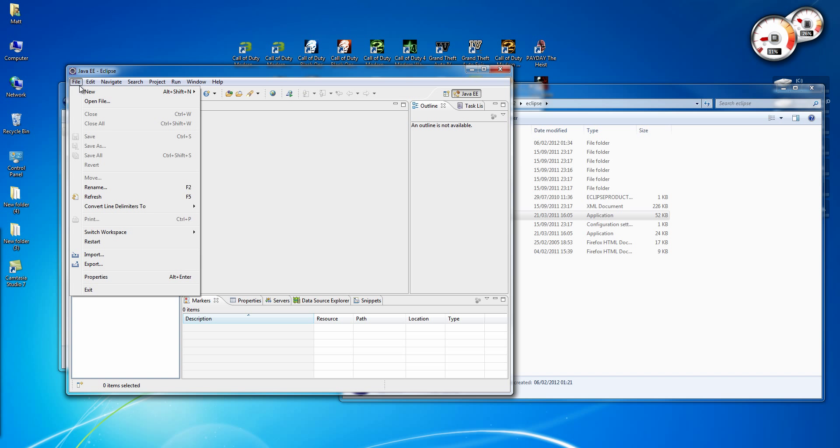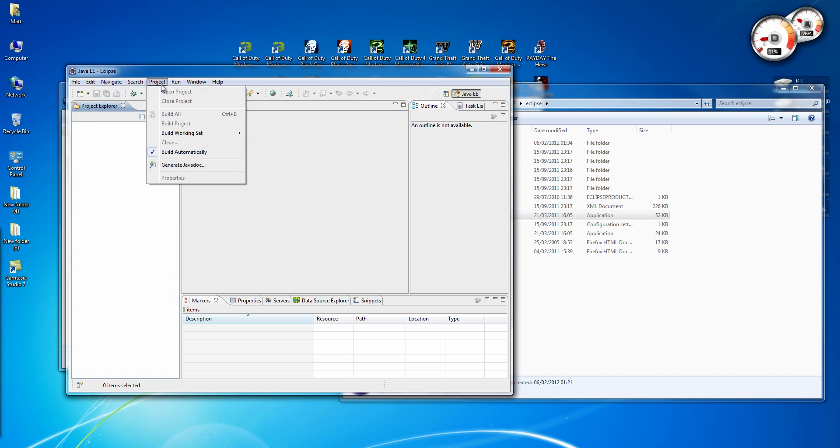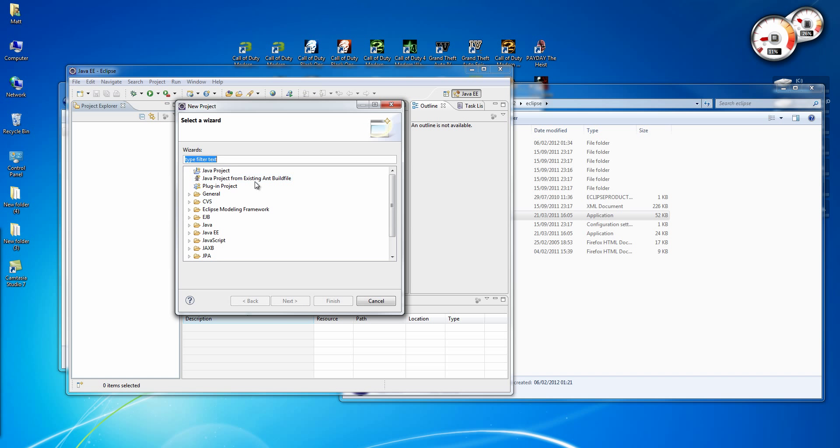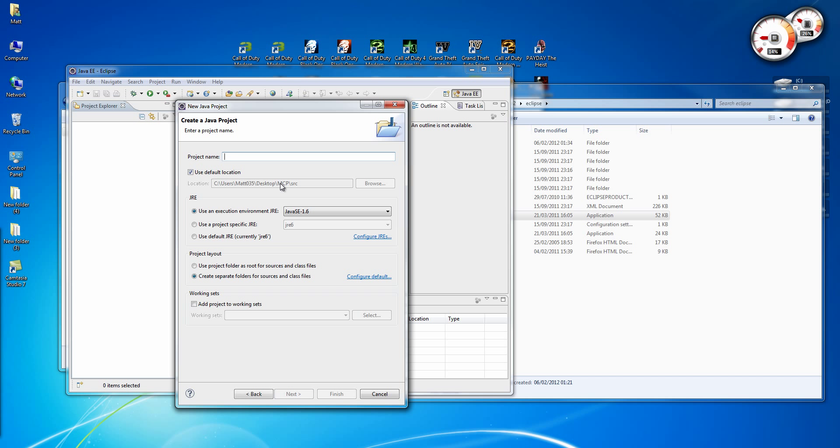Alright, so you go File, New Project, Java Project. And this has to be called Minecraft, or it won't work.